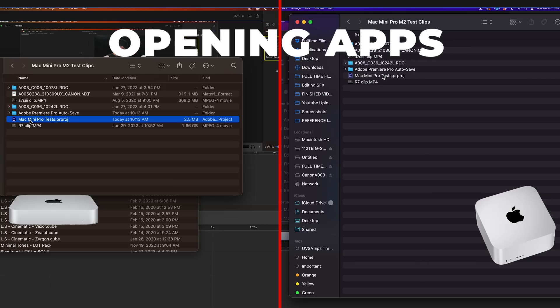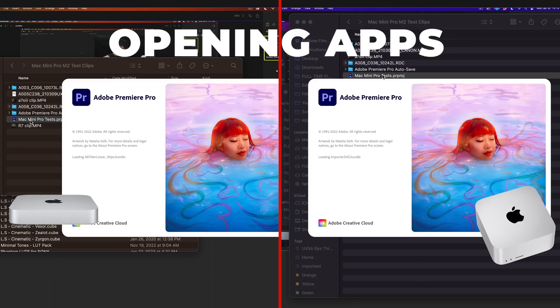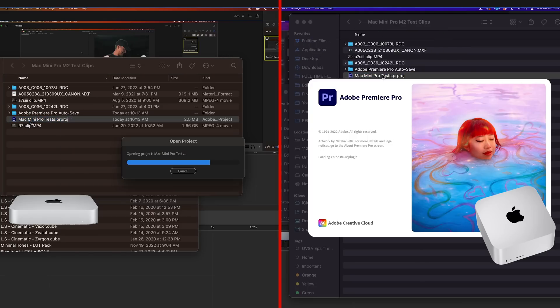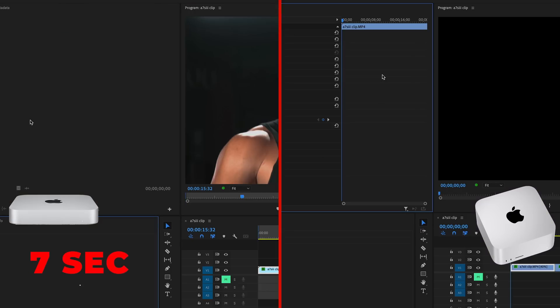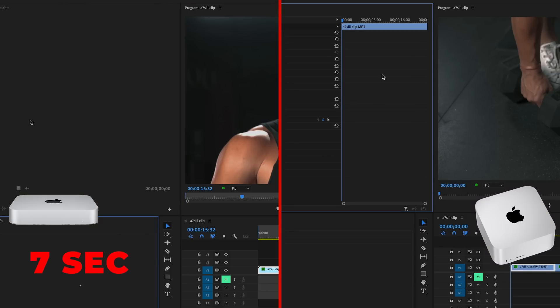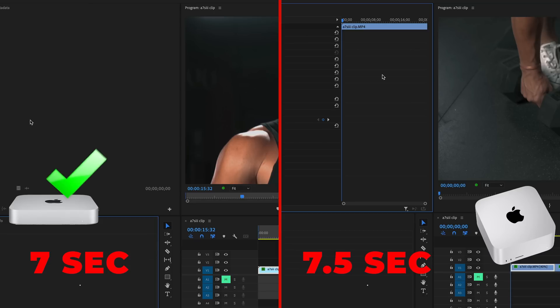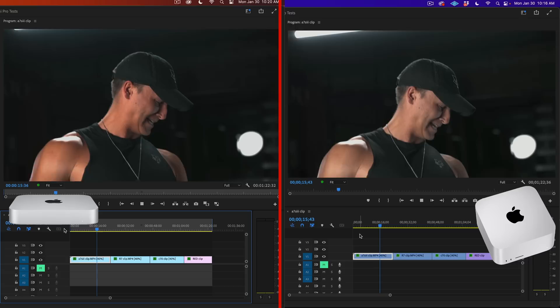But let's now jump into our first test, and that is opening up Premiere Pro. I wanted to see if there's any speed increase on simple tasks from the M1 to the M2 chip. The Mac Mini Pro M2 did it in seven seconds and the Mac Studio did it a tad slower at seven and a half seconds. So slight advantage to the M2 chip, but really nothing noticeable.